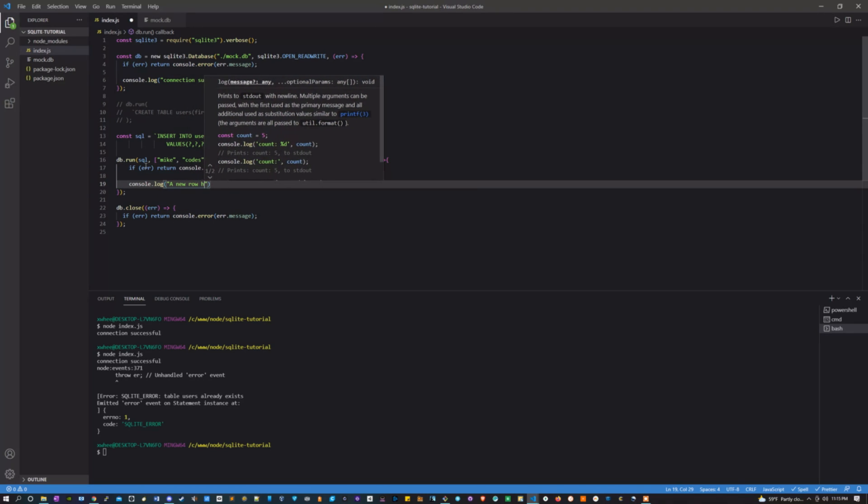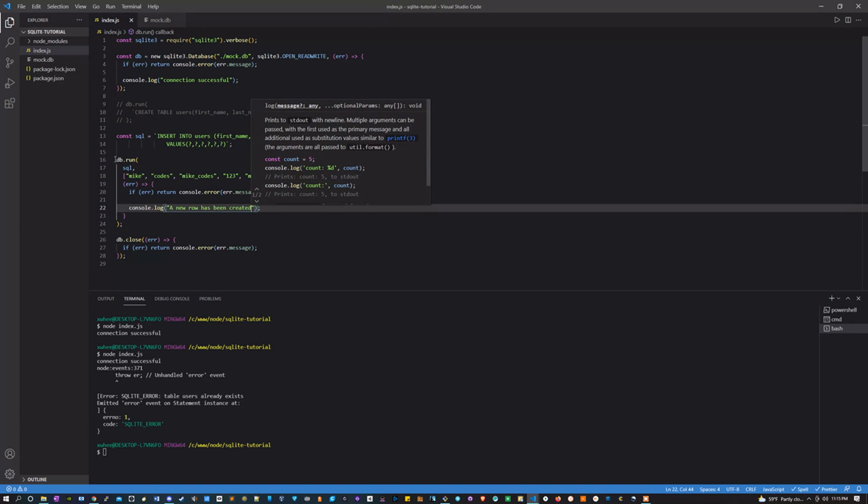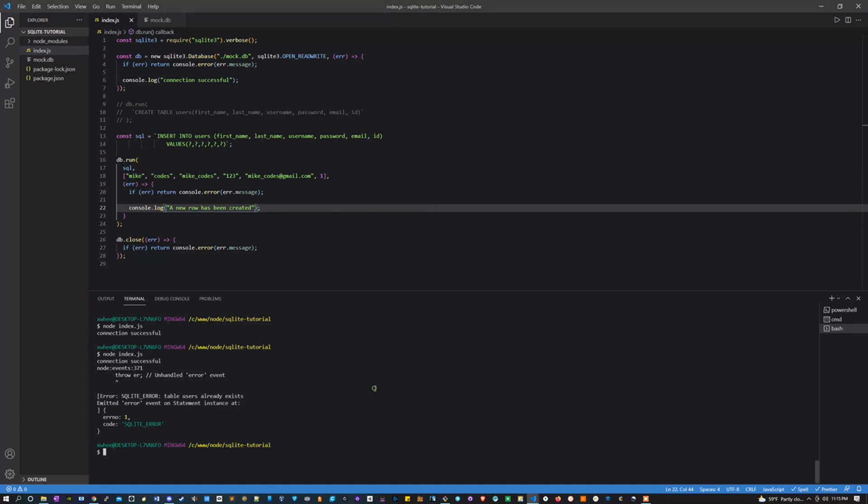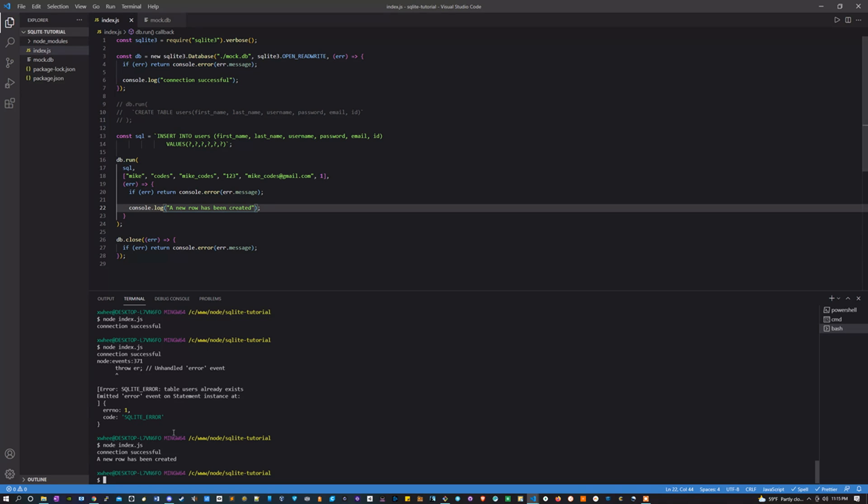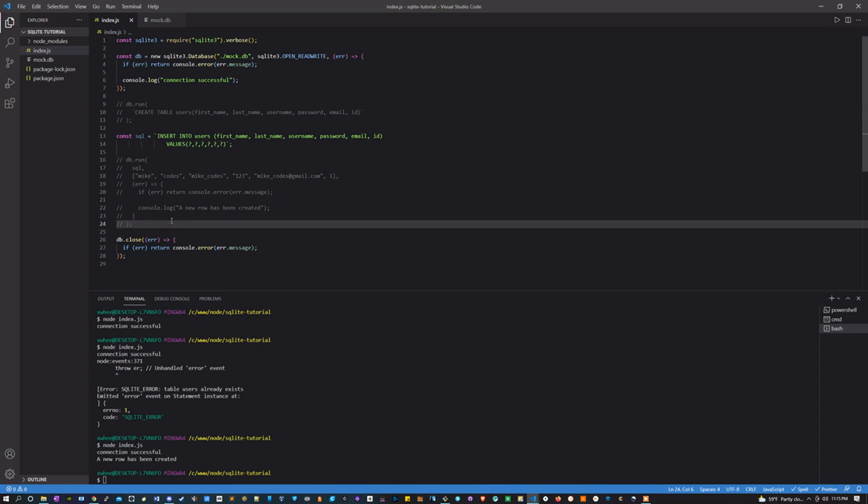And if there's not an error, that means it ran, so let's console log 'a new row has been created'. Perfect. You can run it, and there we go. Supposedly this worked, but let's make sure. Let's comment out the line we just made to run it, and then what we're going to want to do is actually query all of the rows that are currently in this.